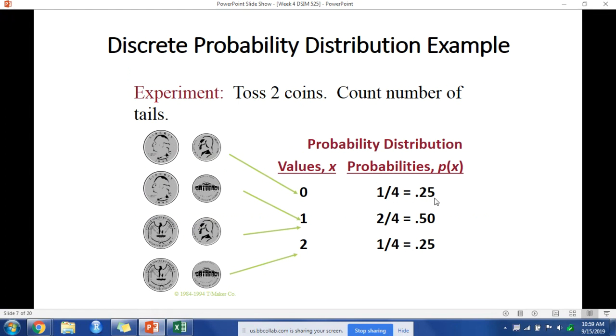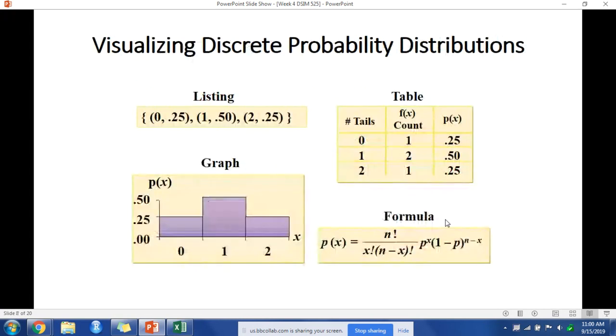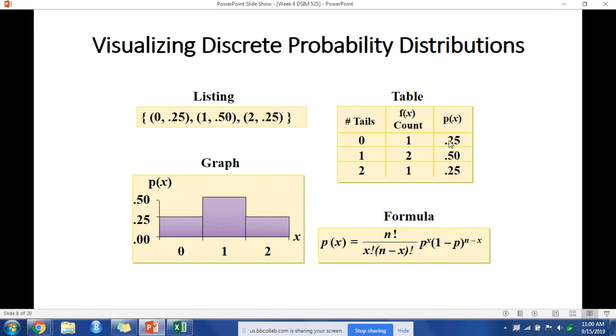For getting one tail, we have two in four chances. The first coin could have tails, or the second coin can have tails. We can visualize those probabilities in many ways. The probability table is probably the easiest. We have the number of tails equals zero with one count and probability of 0.25. One tail has two possible outcomes giving us 0.50 probability.